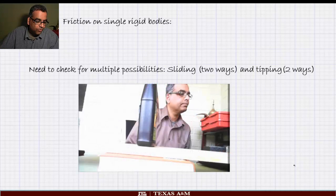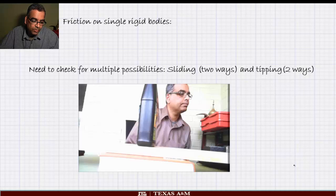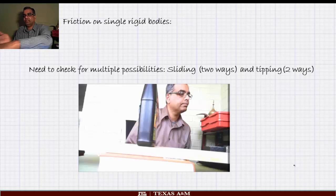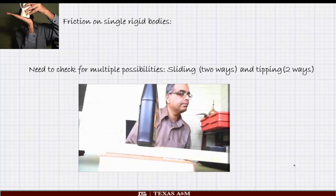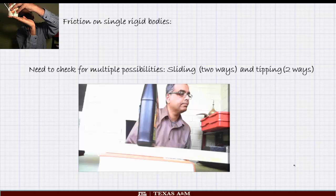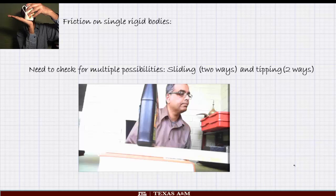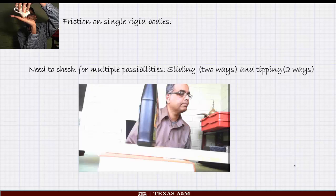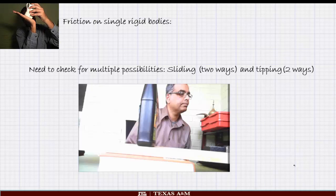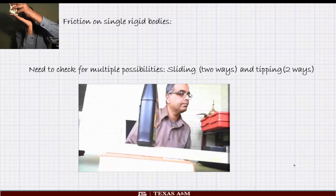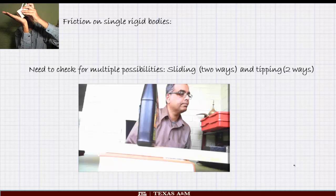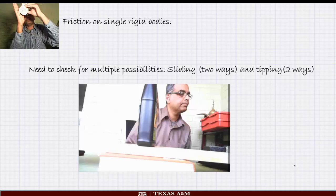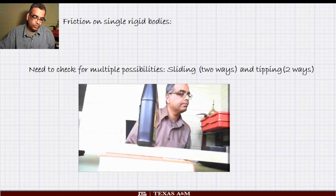The challenge with friction problems is that we have to check many possibilities. A body can slide in two directions — to the left or to the right — or it can tip over in either direction. Without friction, a body will always slide, but with friction it can also tip or tumble over. I'll show you this with an example.